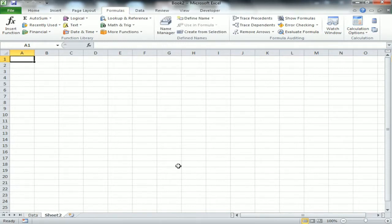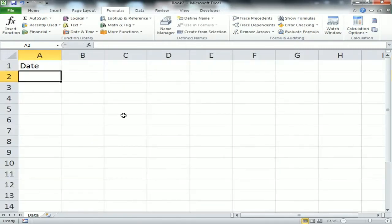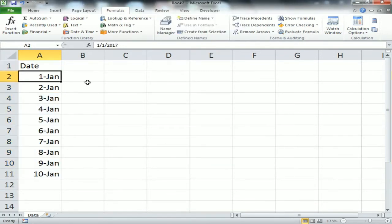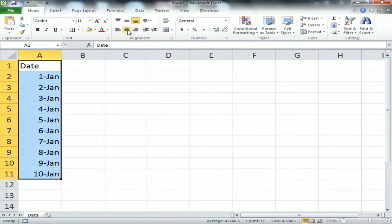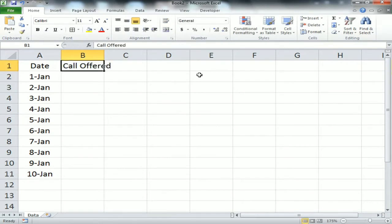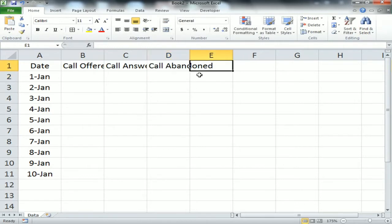I'll tell you from the beginning how to create this graph. First, I'm creating a data sheet with a few data points. I'm creating a Date column with dummy dates from 1st Jan to 10th Jan. You can use Alt+E+S to create running dates. Now I'm creating columns for Call Offered, Call Answered, and Call Abandoned.